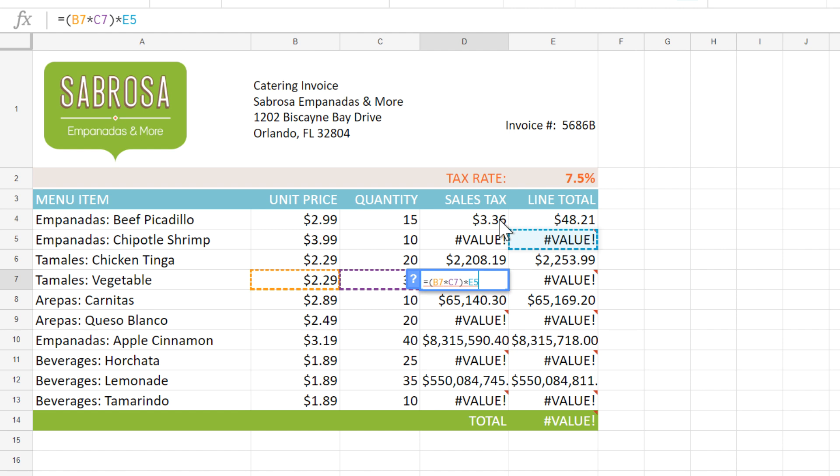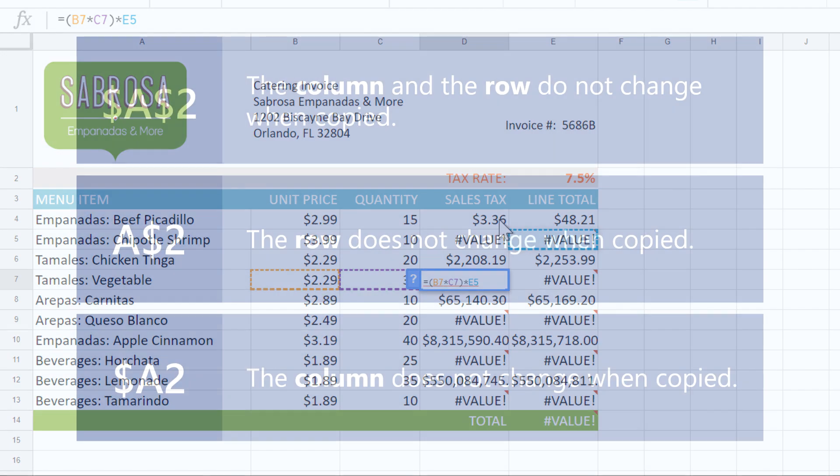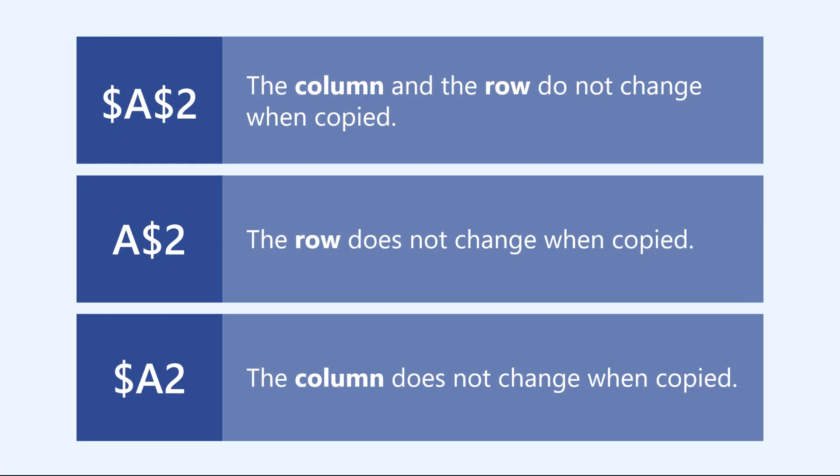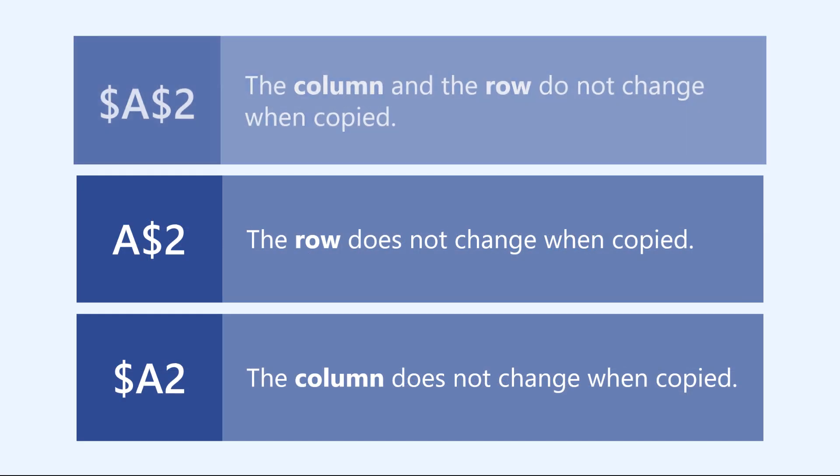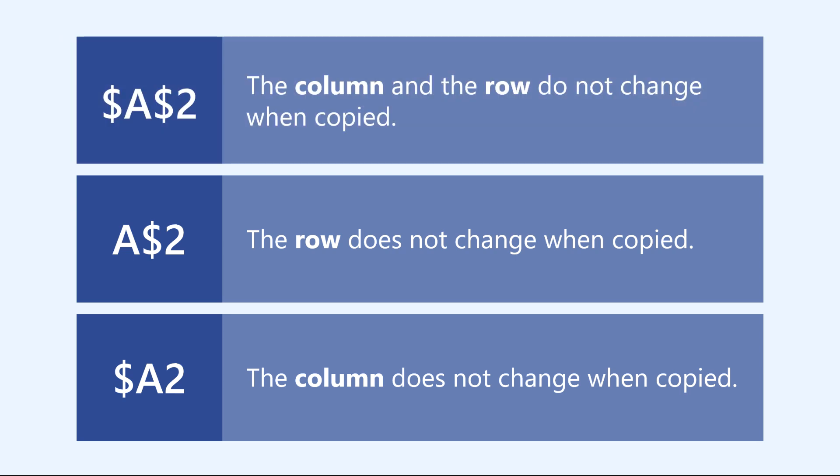And to do that, we'll need to use an absolute reference. Absolute references will have a dollar sign placed before the column and the row, which will keep them from changing, no matter where you copy the formula to.